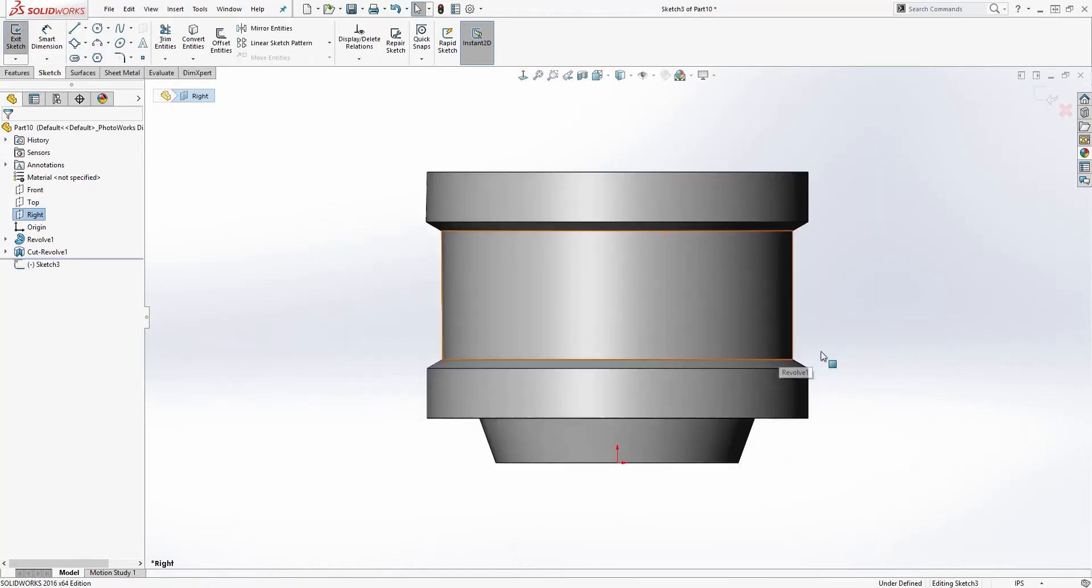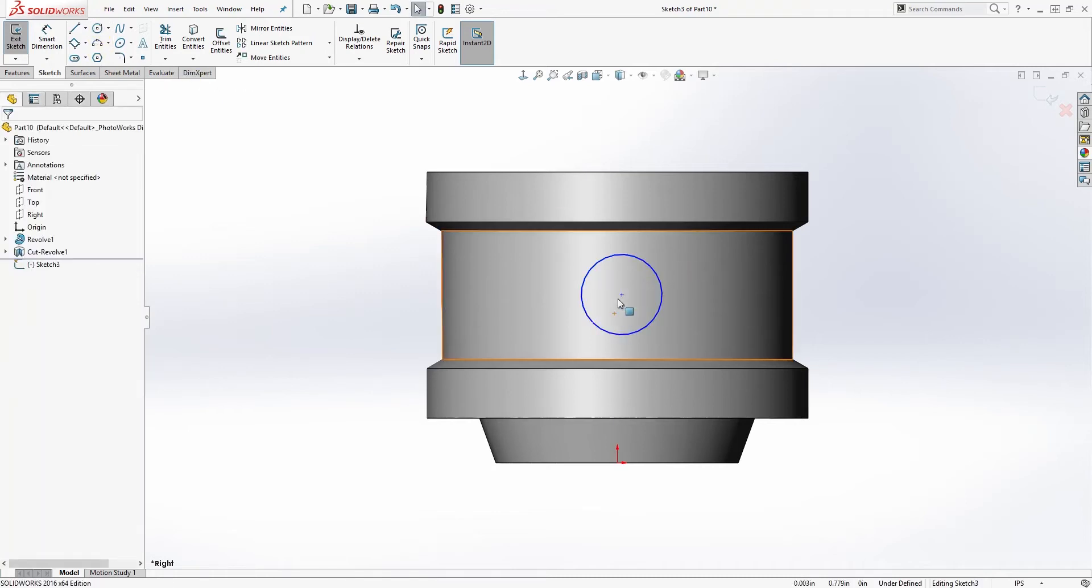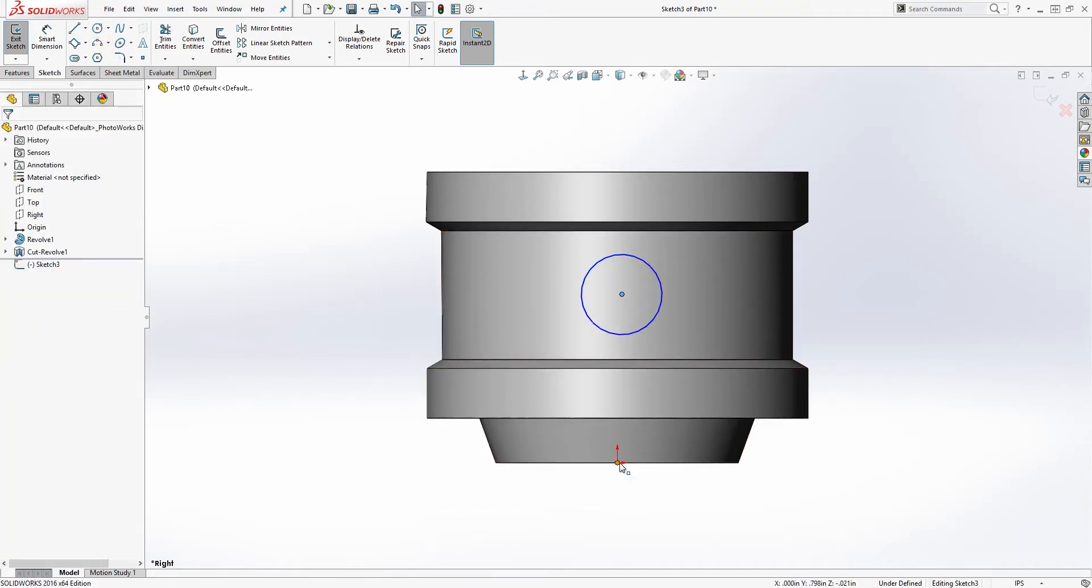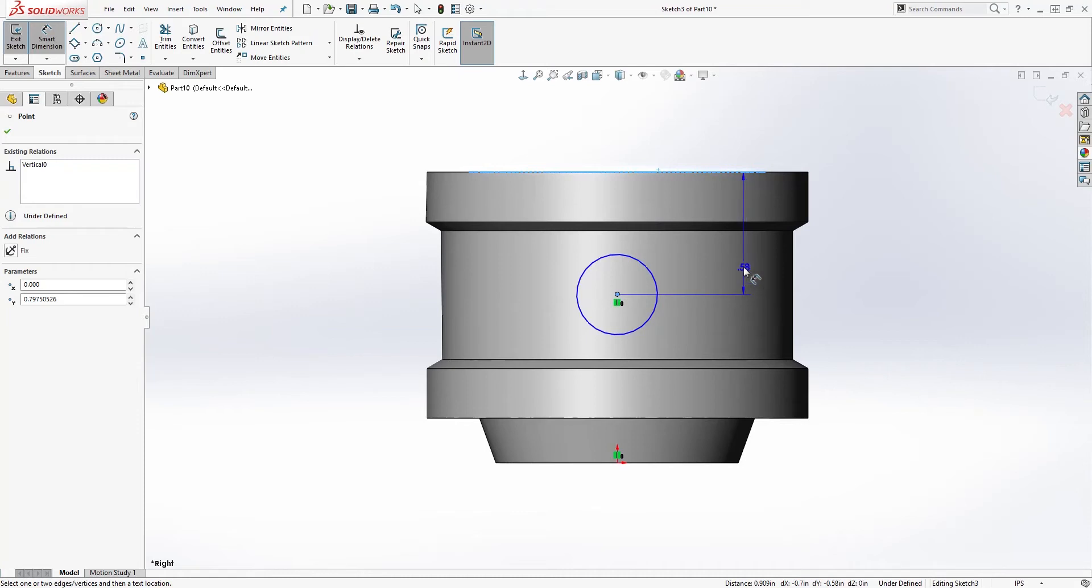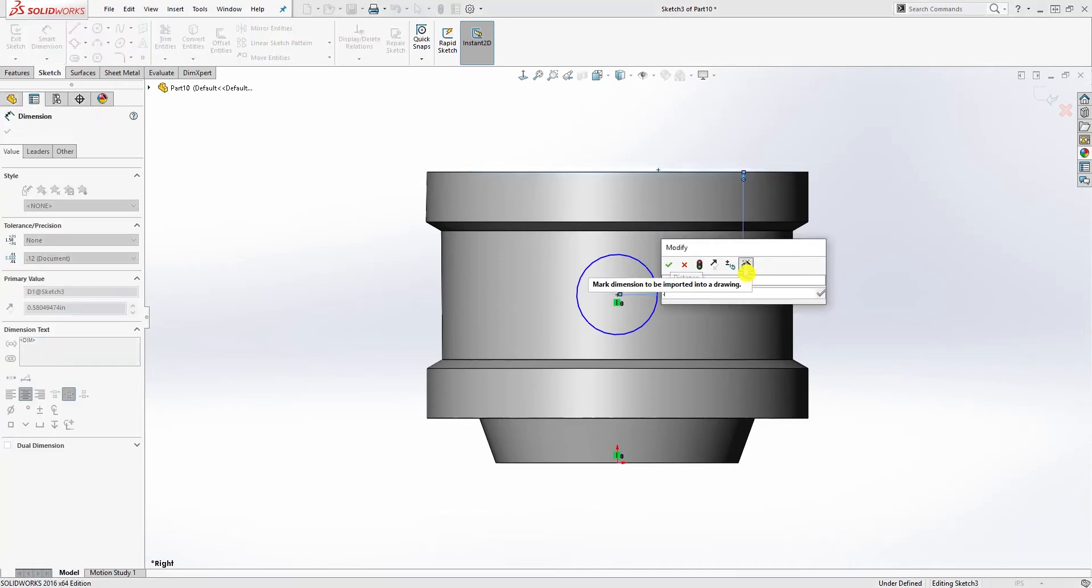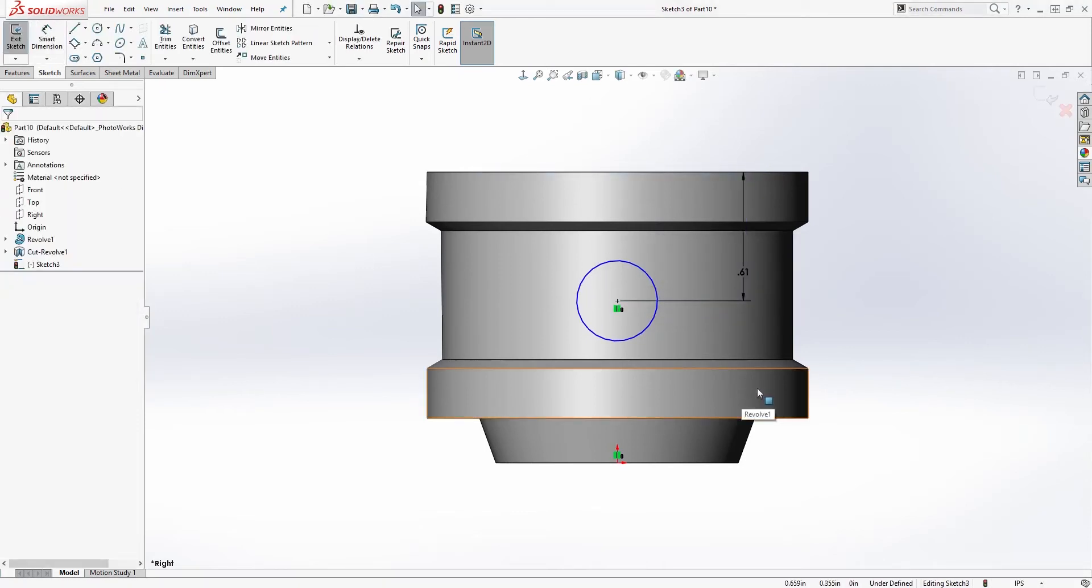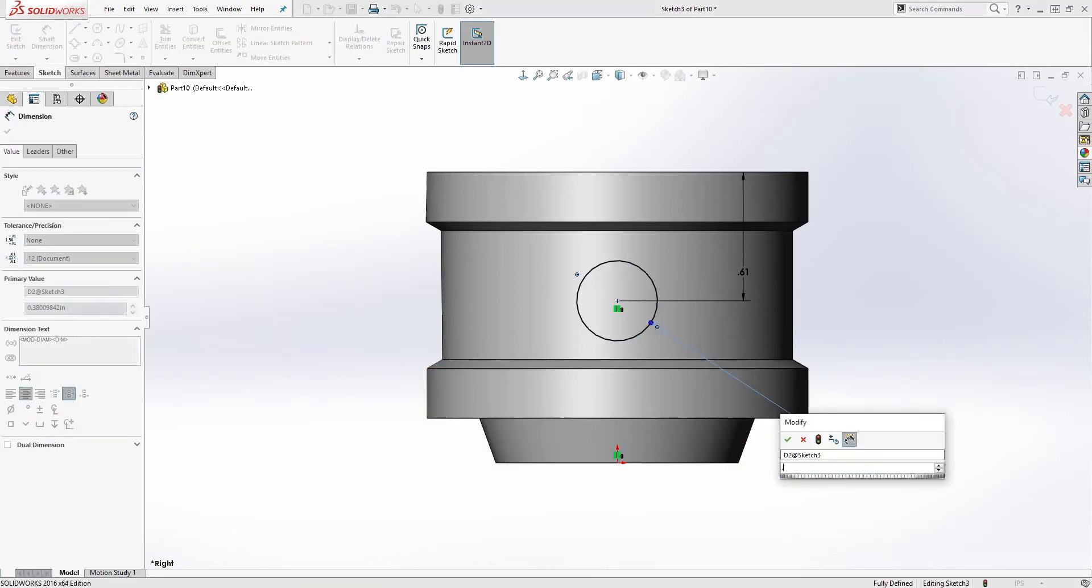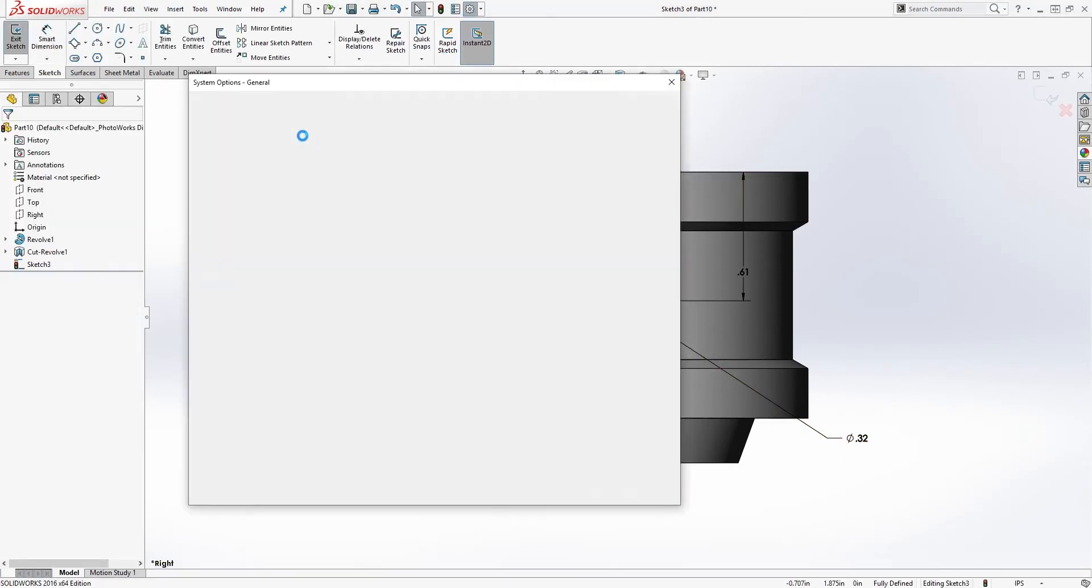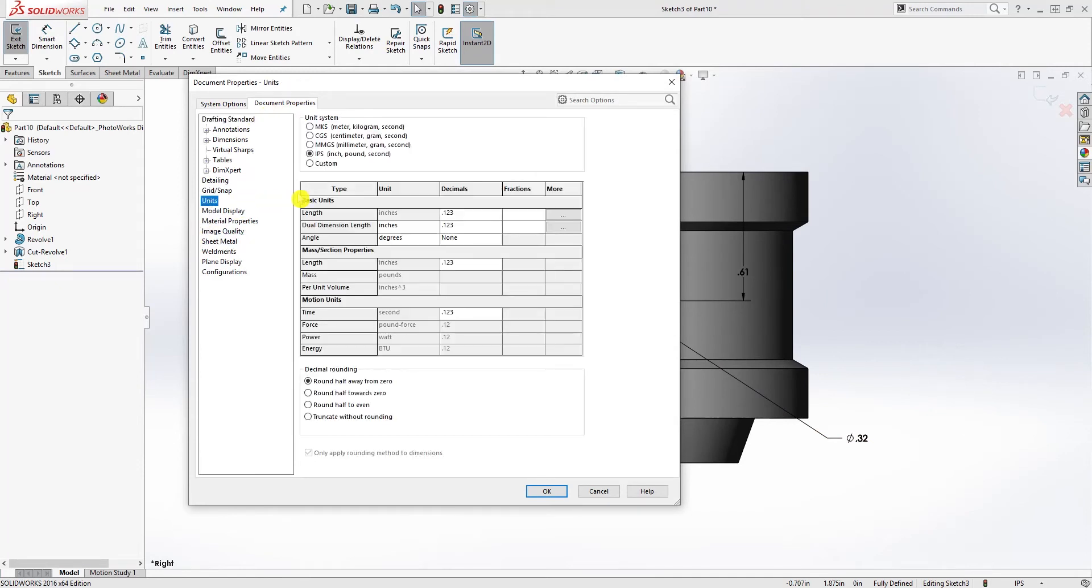Number two. We just draw a circle somewhere in the middle. The center point of that circle and our origin point will be vertical, and the dimension from the top to the center of that circle is 0.610, and the diameter of our circle is 0.315. Let me change my units to three decimal places.